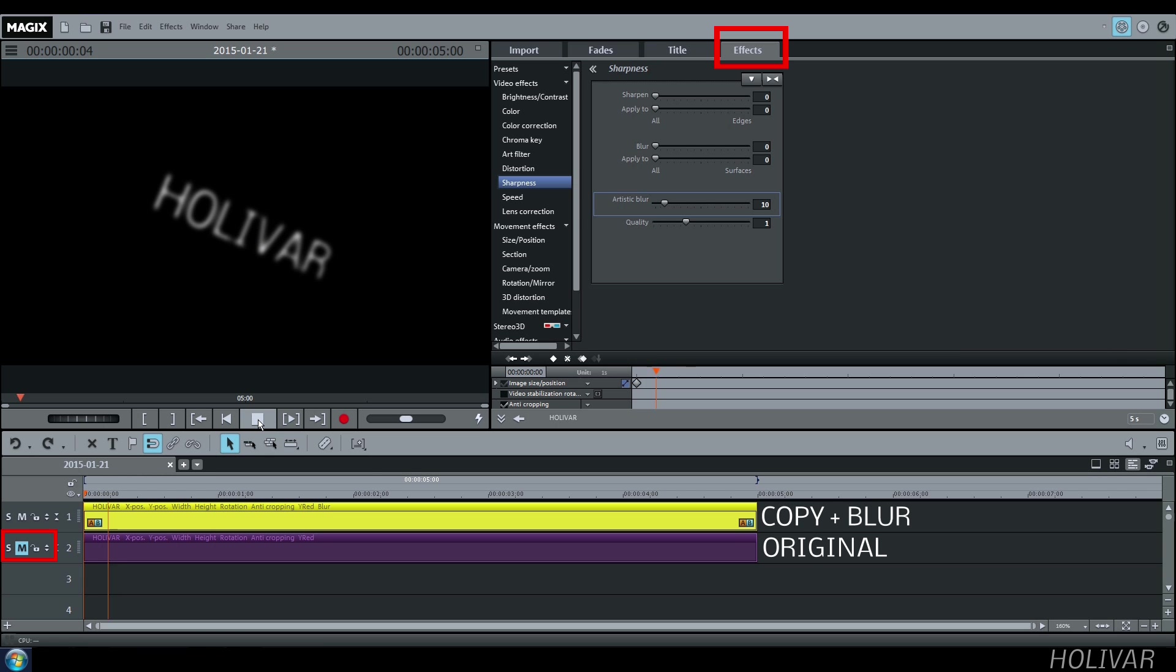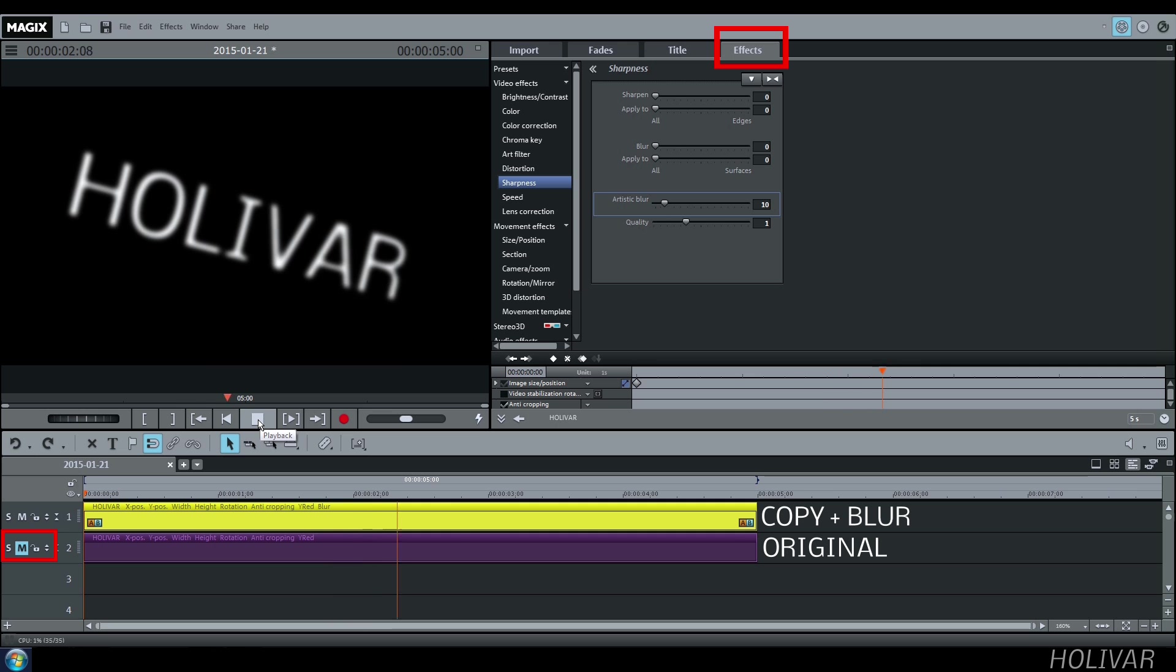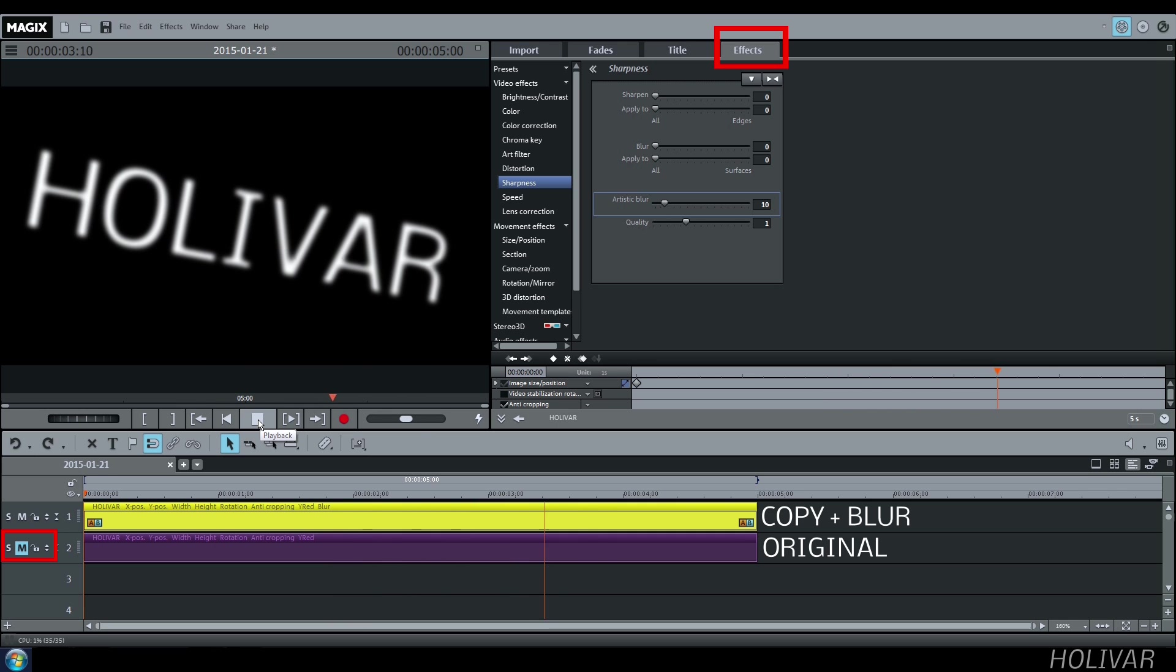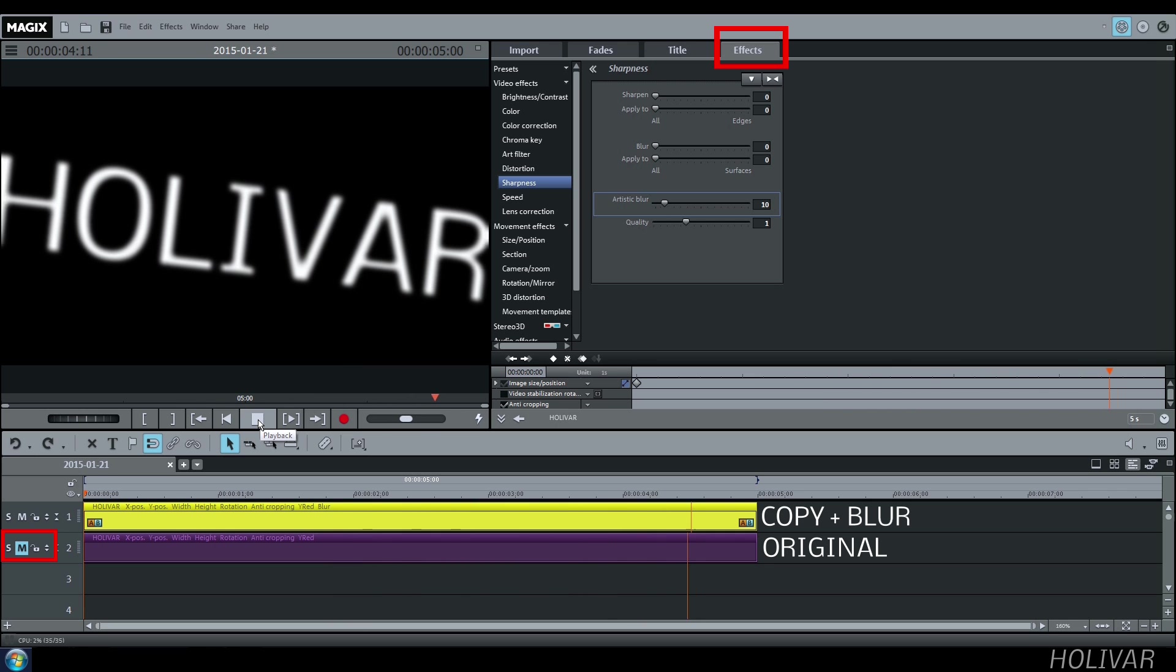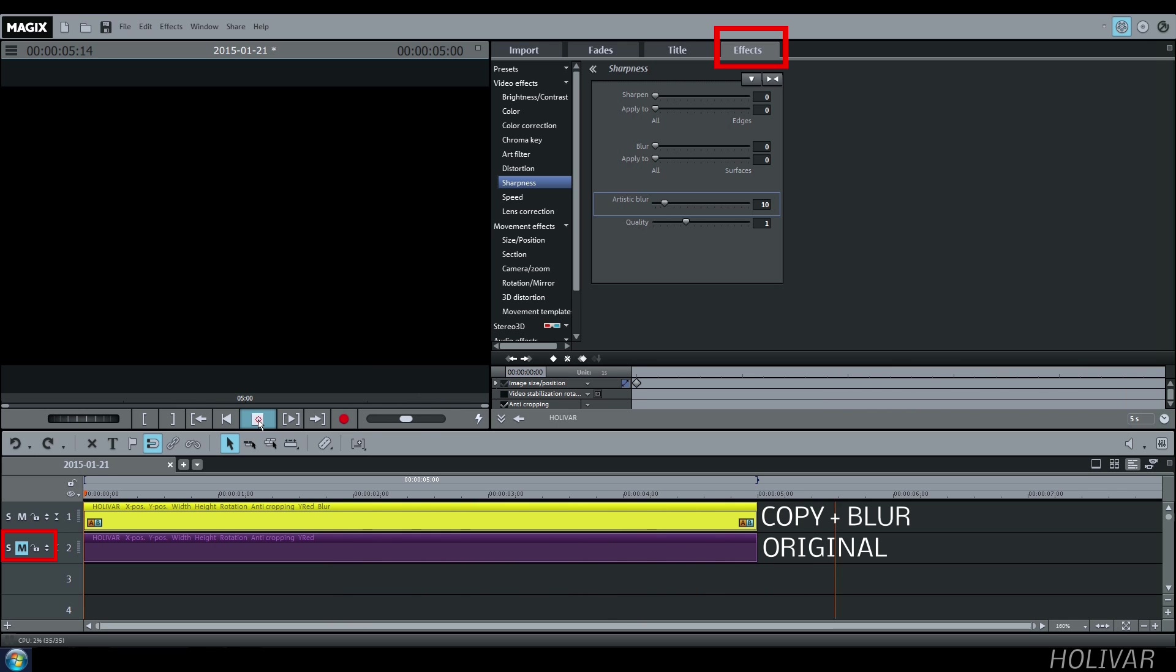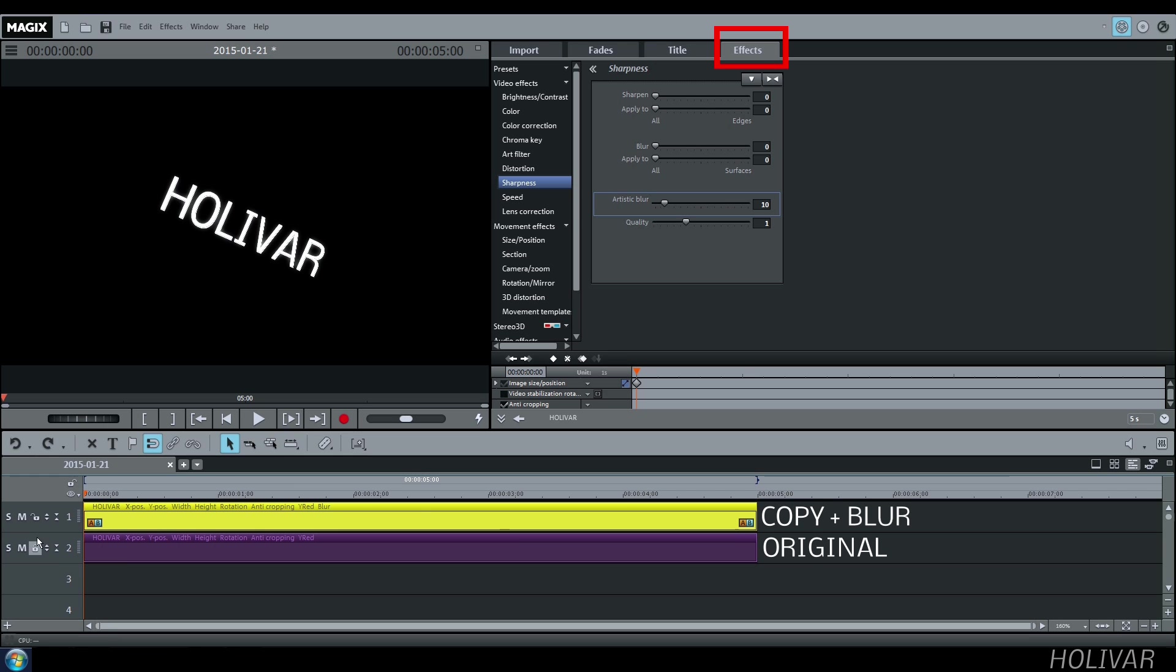Select the title on track 2. Watch the result. Switch on track 2. Select your title on track 2.